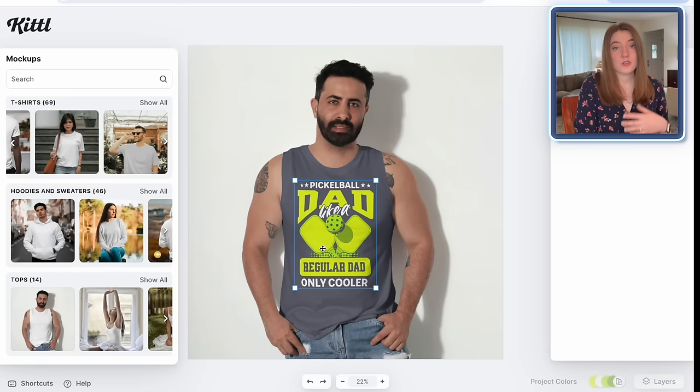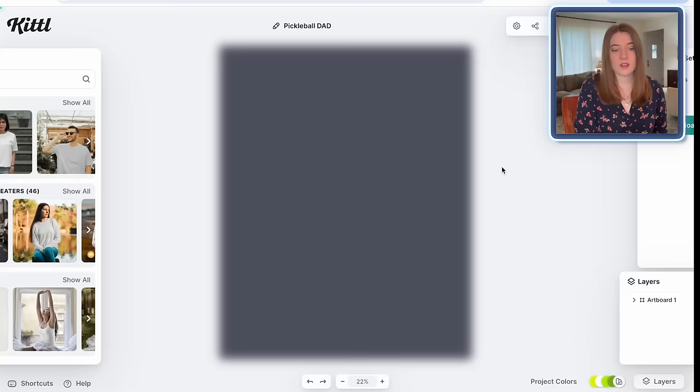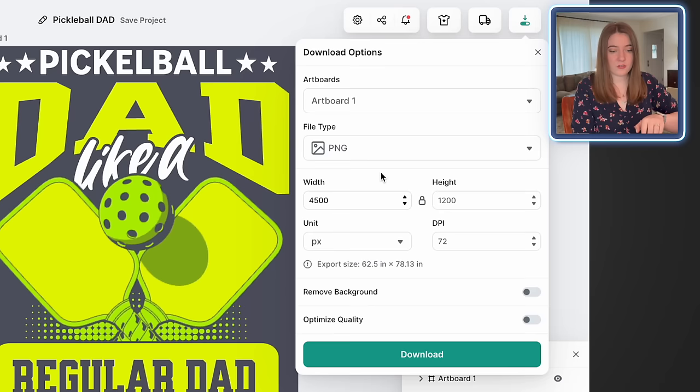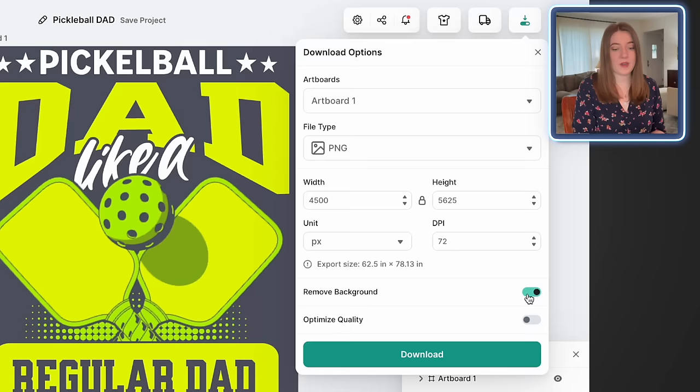I'm going to go back to the editor and download this. I'll go to download settings, make sure it's in pixels, change to 4,500 — which adjusts the height for better resolution — then remove the background and download.